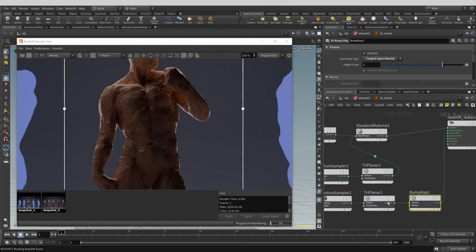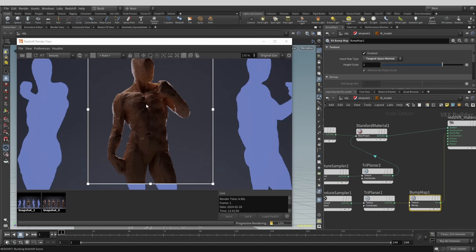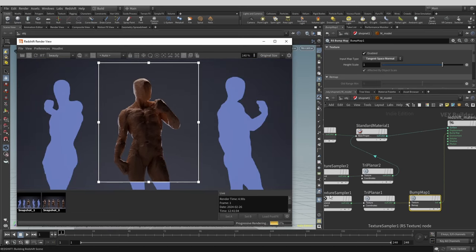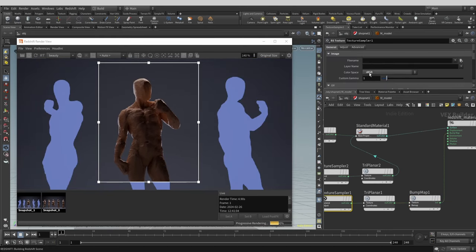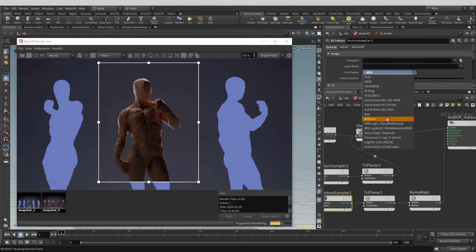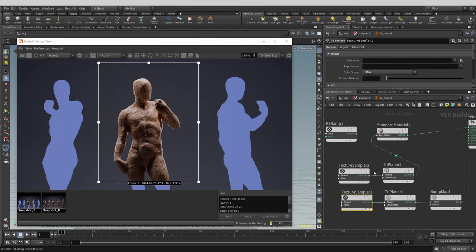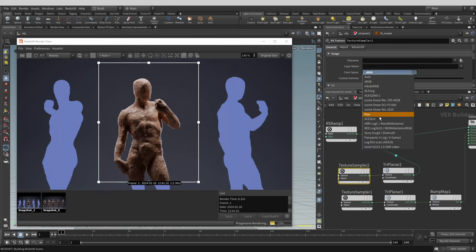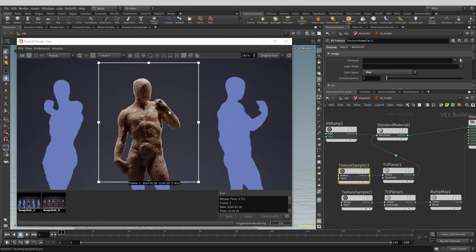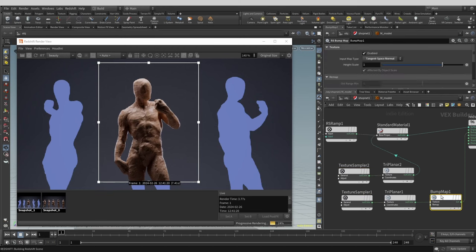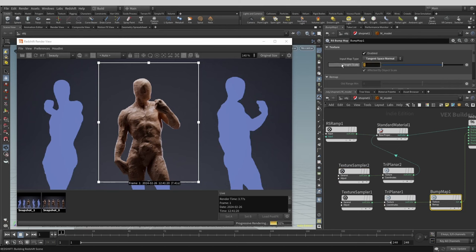We have something happening but it looks wrong. Make sure to switch the color space for the normal map from sRGB to raw, that should fix it. It's also a bit too strong at the moment. We want a subtle effect, so let's tweak the height of the scale.